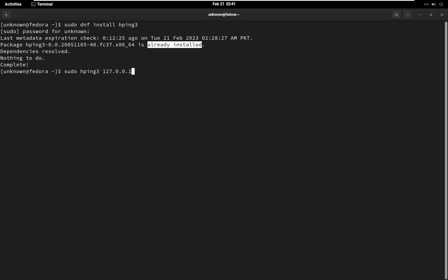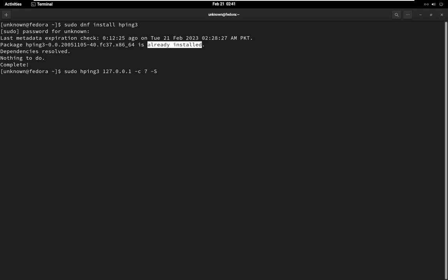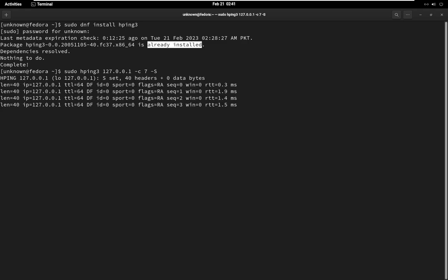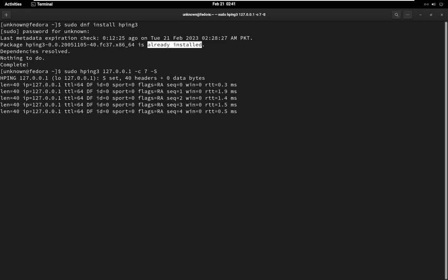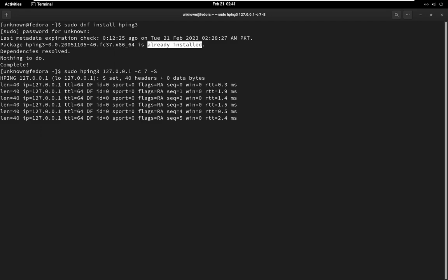First, specify the target IP. C7 specifies that only 7 packets should be sent. S specifies that the packet should be a SYN packet, which is commonly used to initiate a TCP connection. When you run the command, HPING 3 will send ping packets to the target, and you should see the response from the target in the terminal.